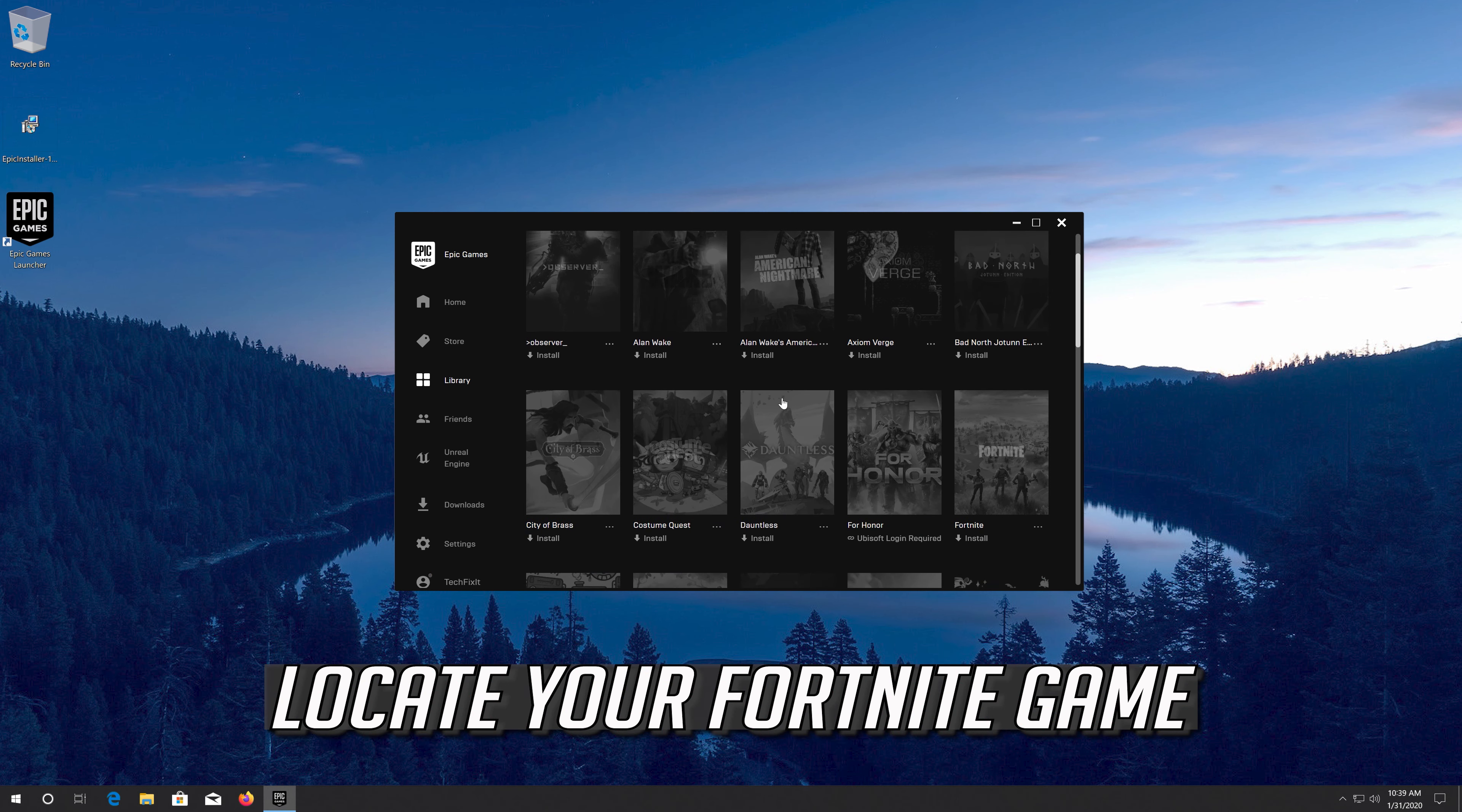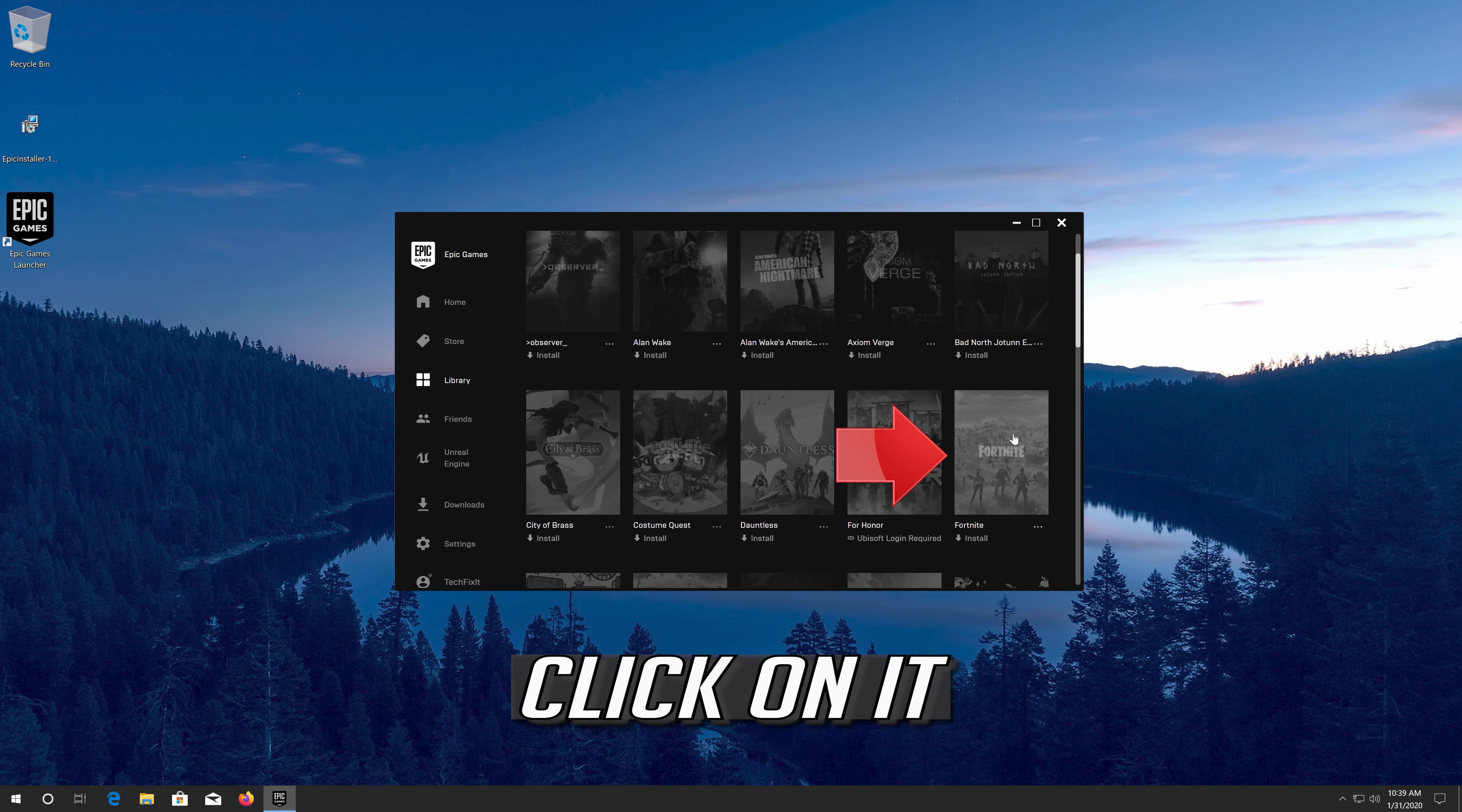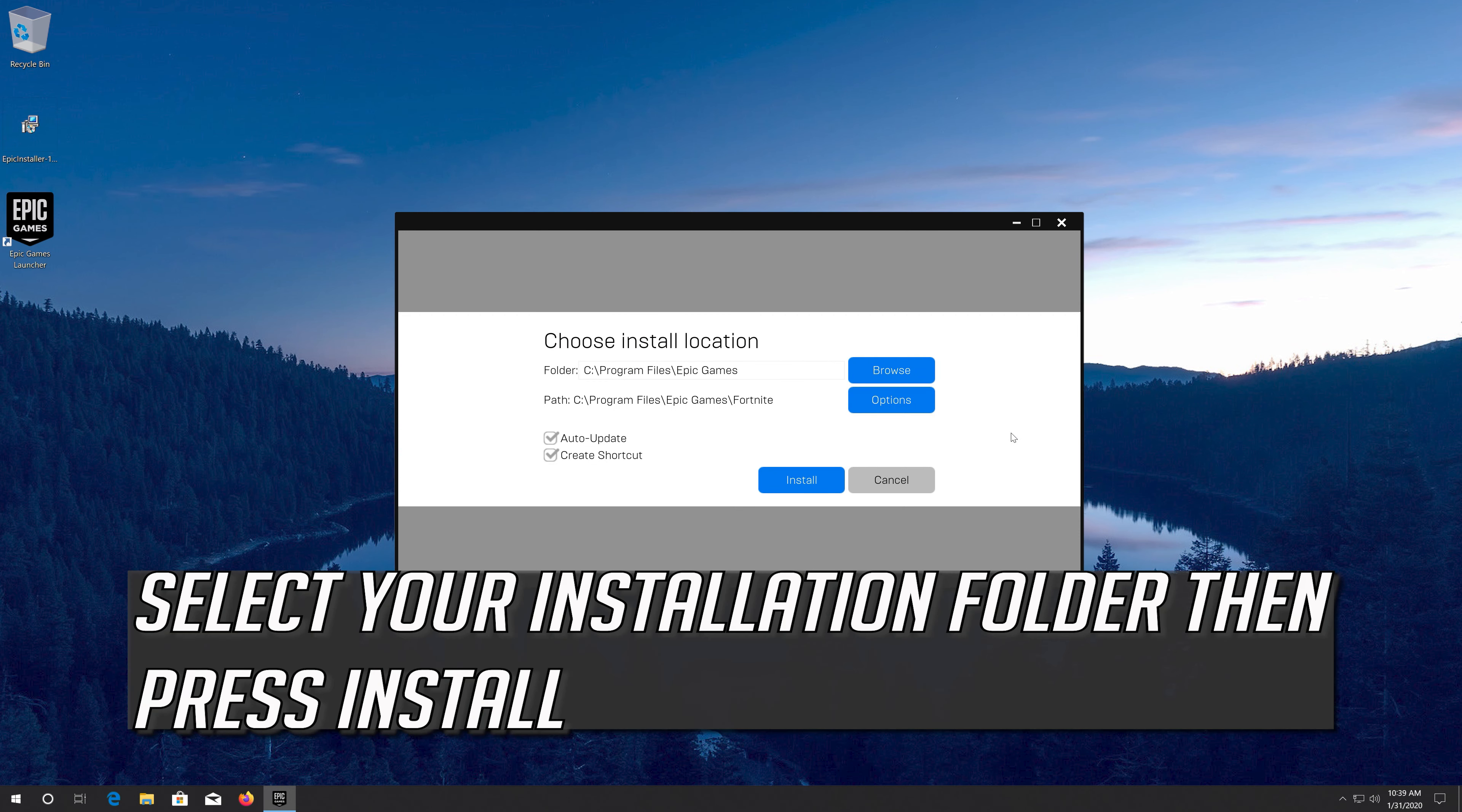Locate your Fortnite game. Click on it. Select your installation folder, then press Install.